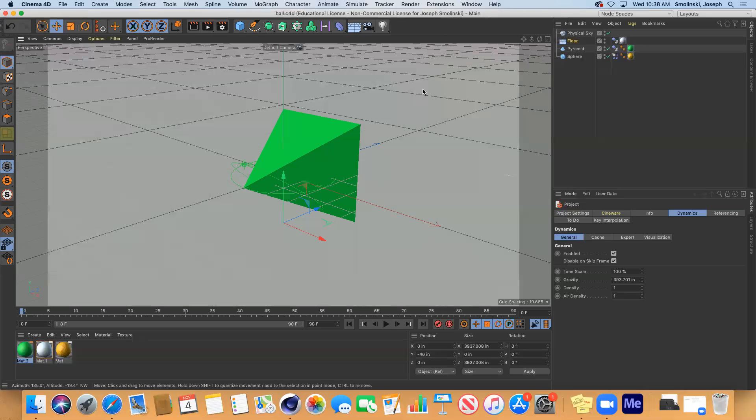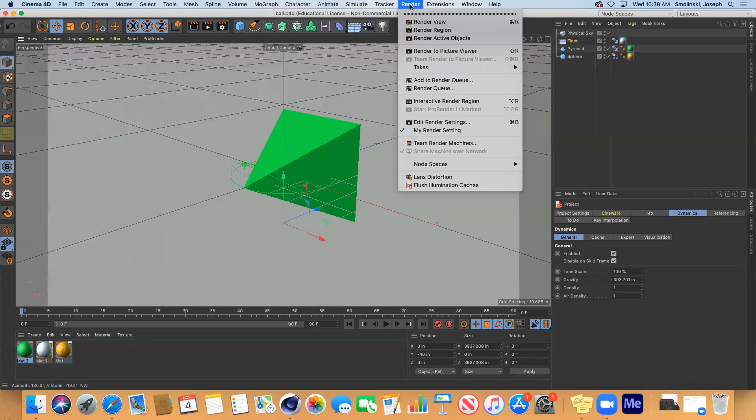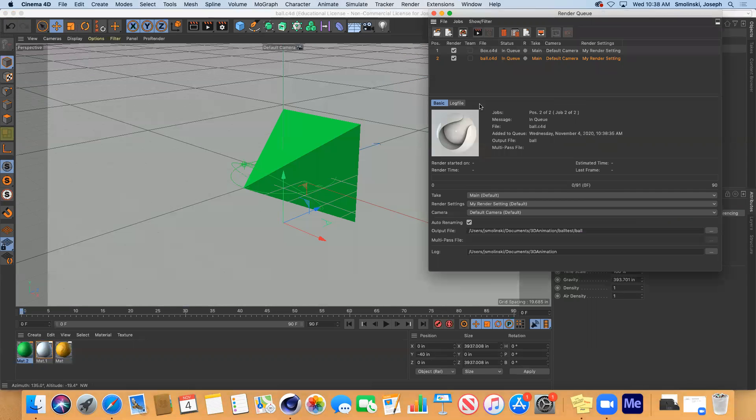Ball. Same thing. Add to render queue. So now I've got both of these in here.